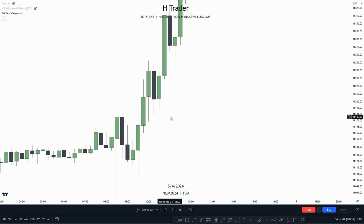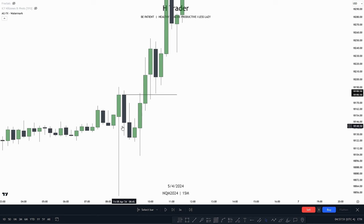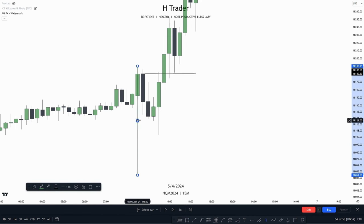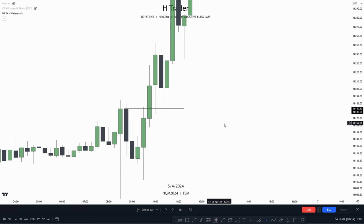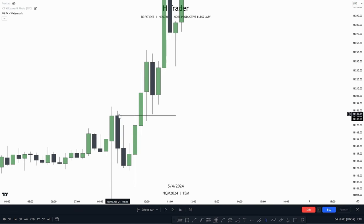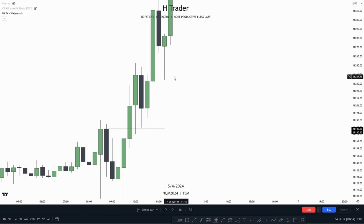When I am using these order blocks, I prefer to use the opening price of the order block. When we have a decent-sized body compared to the wicks, I just prefer to use the opening price. So we can see price makes a close above the order block, returns into the order block, then uses that order block to push price higher.